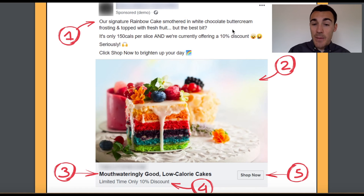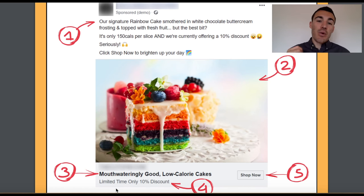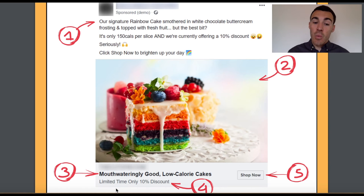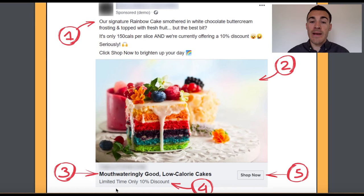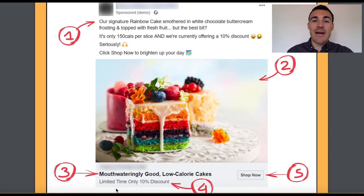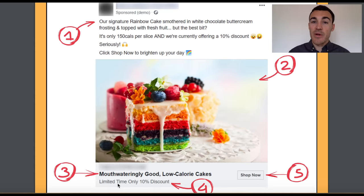We've stated the discount in the copy and also in the newsfeed link description, but we've also mentioned 'limited time only.' With your Facebook ads you want to try and convince people to take action now where possible. You don't want to put in fake urgency or fake scarcity, but if there is a limited time only discount, make sure that's in there — because you don't want people thinking 'that looks great, I'll come back tomorrow,' since there's a good chance they won't. You want them to act now.